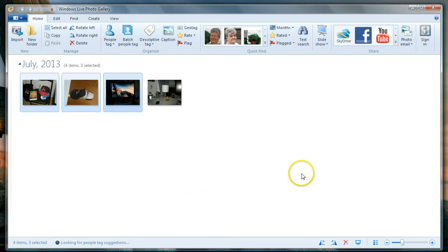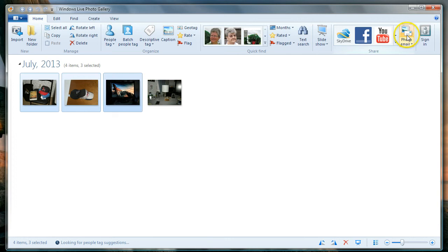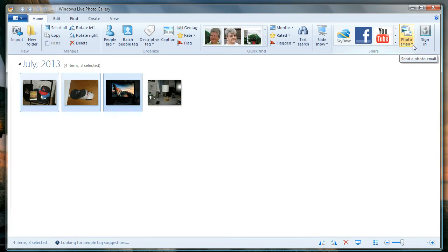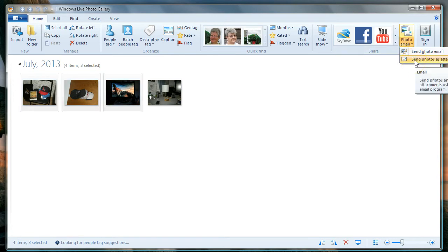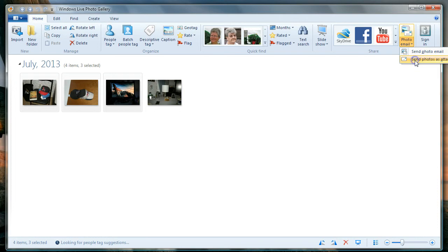Now I go over to this little icon that says photo email. But I don't want to send a photo email. Instead, I want to click on this little down arrow, and what I want to do is send photos as attachments. You can try sending it photo email—trust me, it's going to end in tears. Just send the photos as attachments.